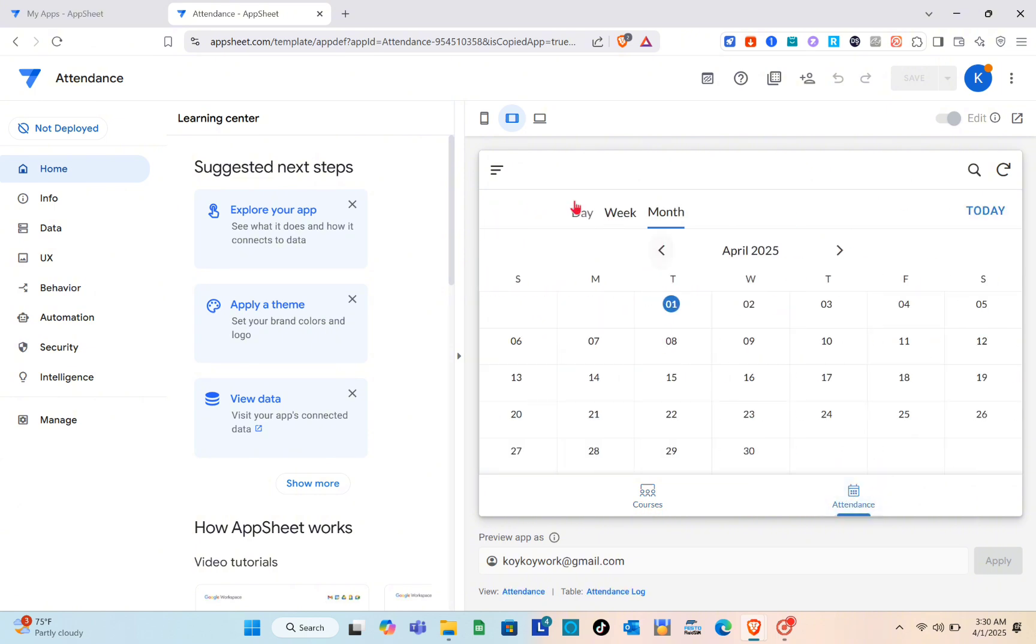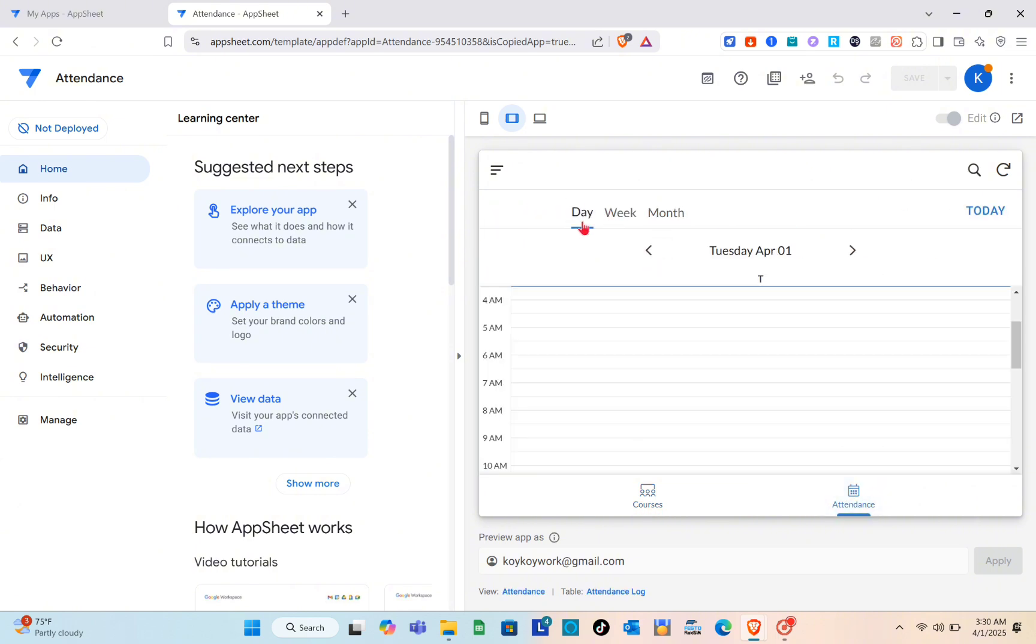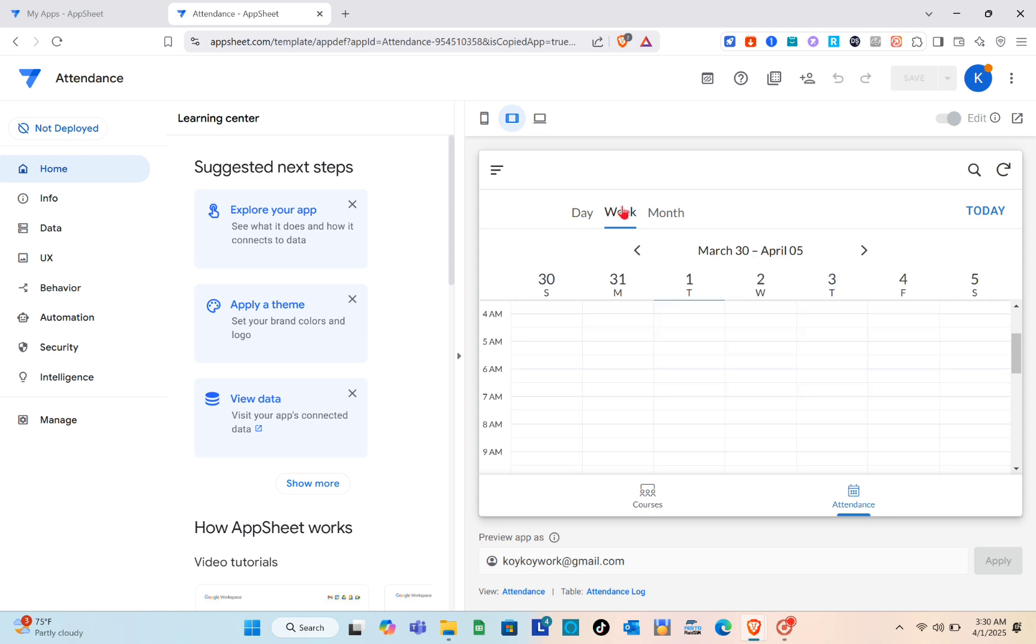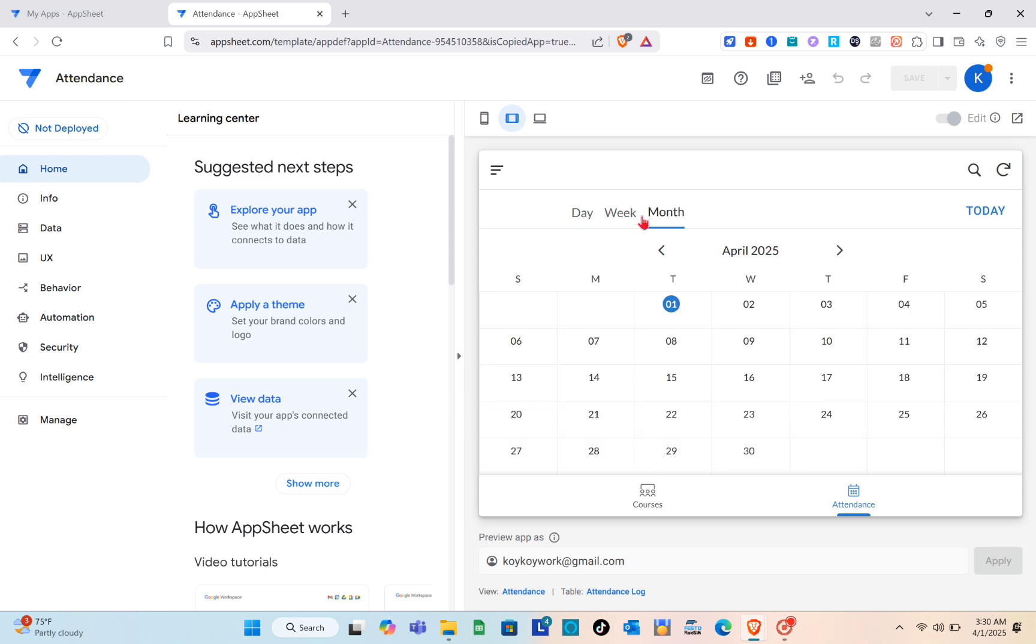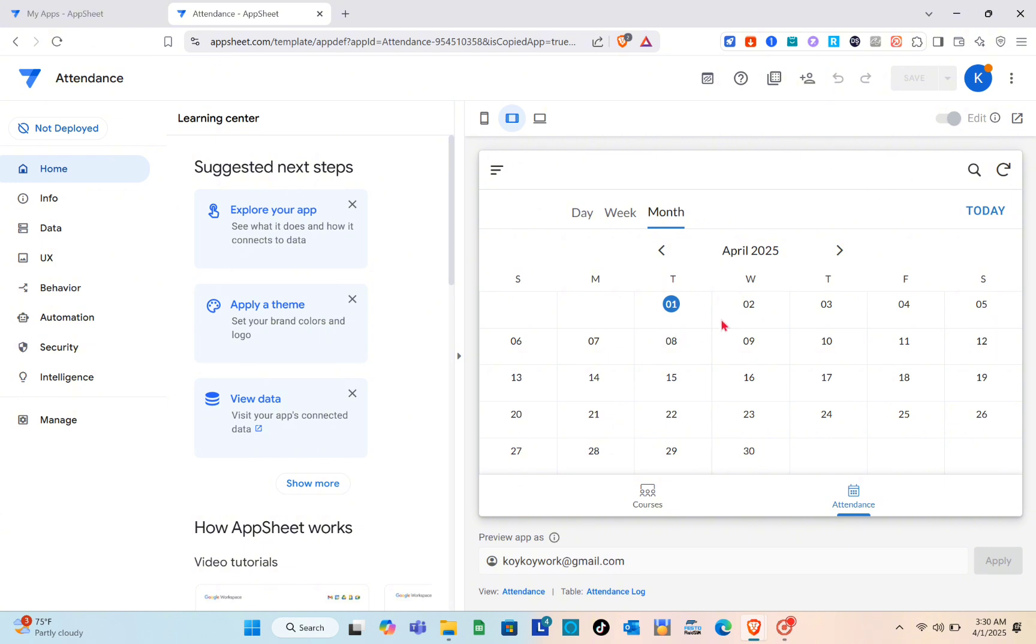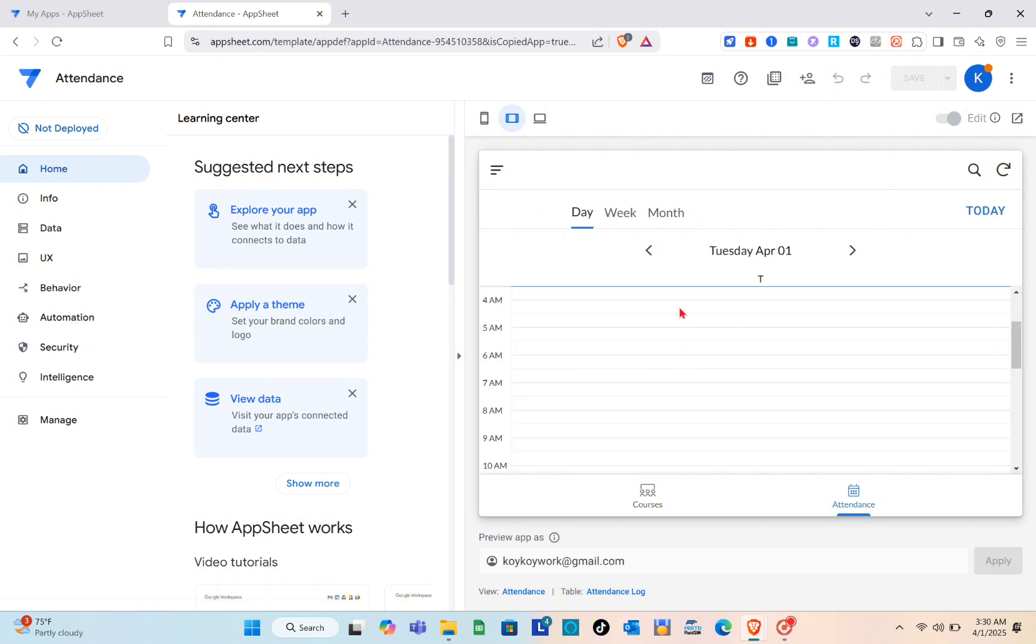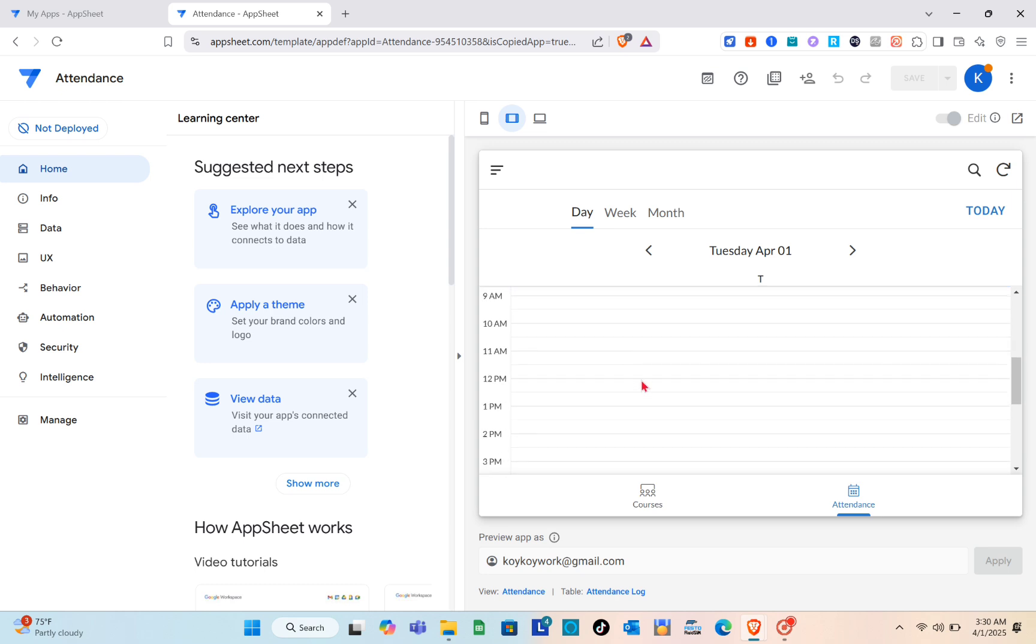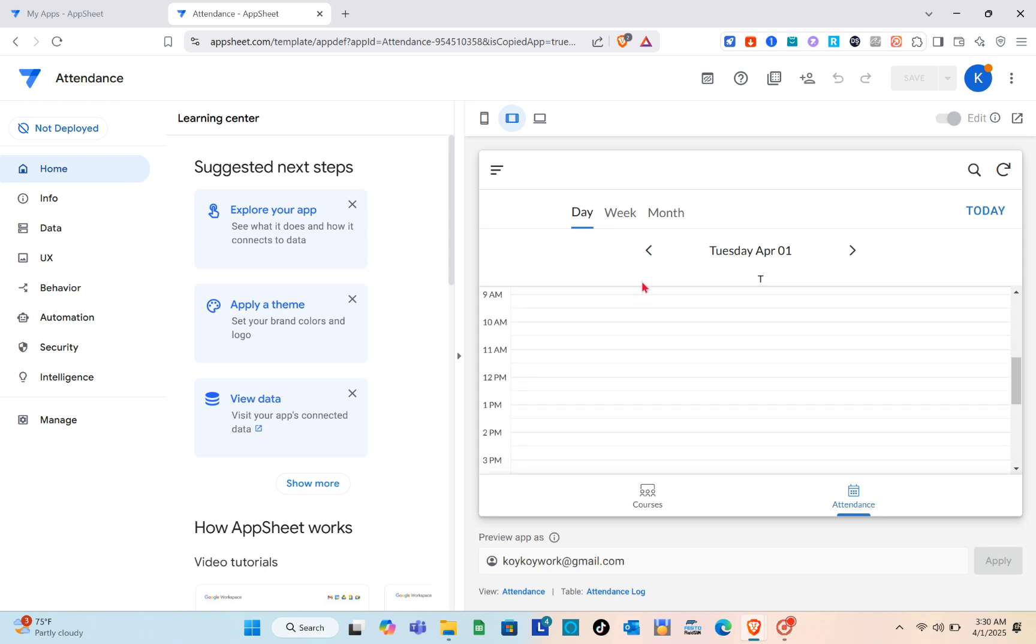If you go to the attendance sections you have month, week, and date. You'll be able to monitor your students right here if you already input their names on the course section. You have different dates, so when you click on that date you'll be able to see the name of the student.